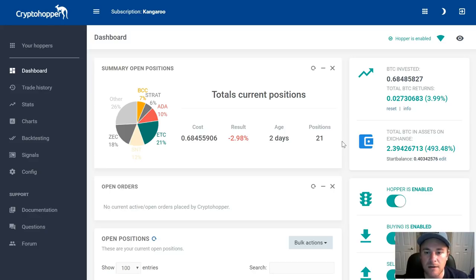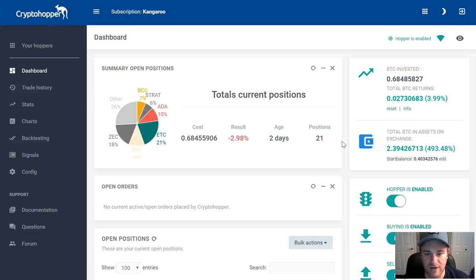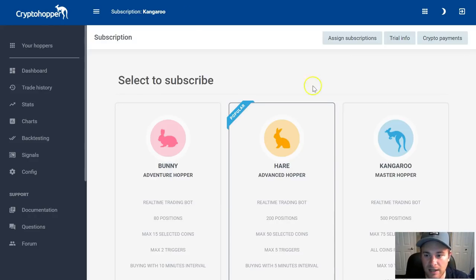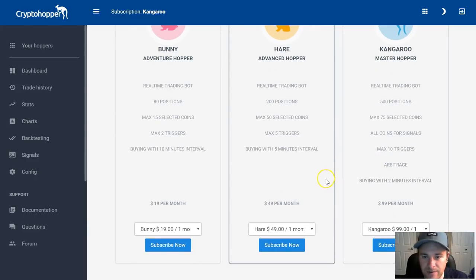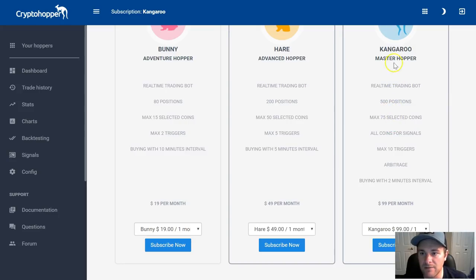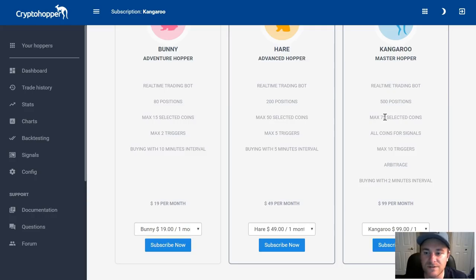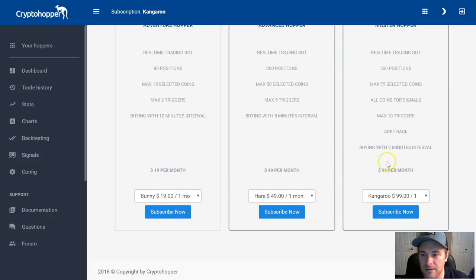This account is five days old — brand new. He wanted to start from scratch, so I created a brand new Crypto Hopper account and he deposited Bitcoin into Bittrex. We signed up for a Kangaroo subscription, which is the best subscription. You get the max number of open positions, the max number of coins — there's an option to select all coins — so you never miss out on a signal.